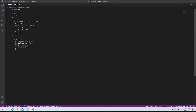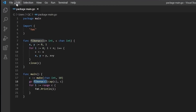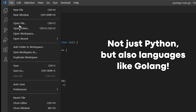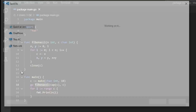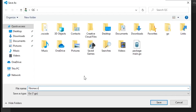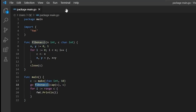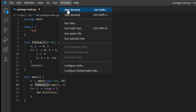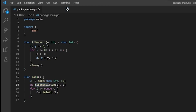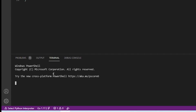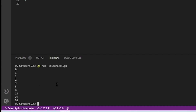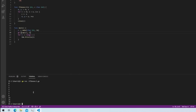Other developer-based use cases include things like using Python on Windows for Snapdragon. You can use Visual Studio Code, which is natively compiled, and then run Python on that. Or if you're a web developer — working with JavaScript, HTML, CSS — you can use Visual Studio Code and then test using Edge and Firefox, all of which have native builds for Windows on Snapdragon.